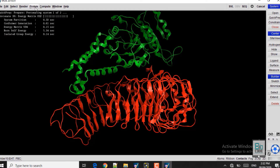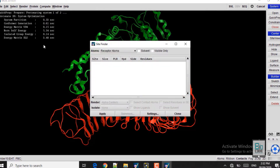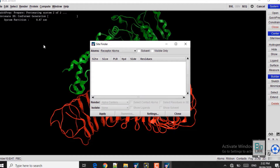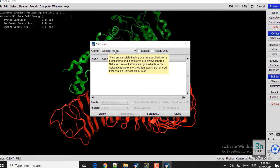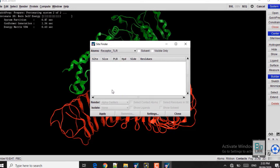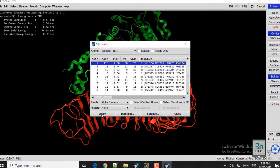While that runs, we will go to Compute and the Site Finder option. What Site Finder does is identify the active site residues in the receptor protein. Here we click on Atoms, and in the drop-down list we will go to the receptor TLR, because that is our receptor protein. Click OK and then Apply. This is how you can identify the active site residues of the receptor protein.